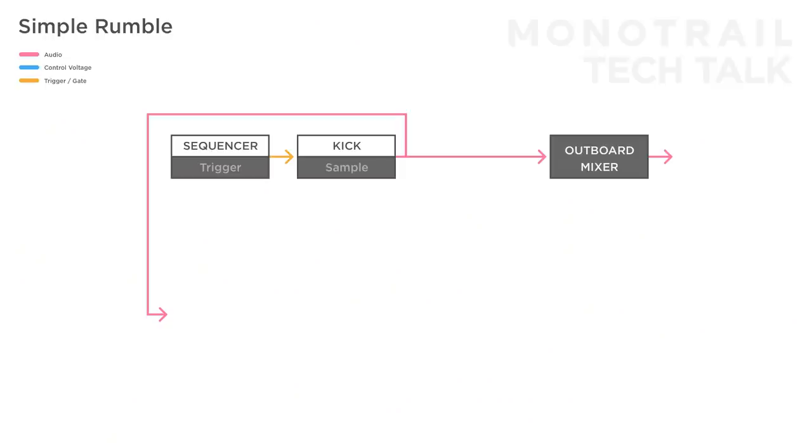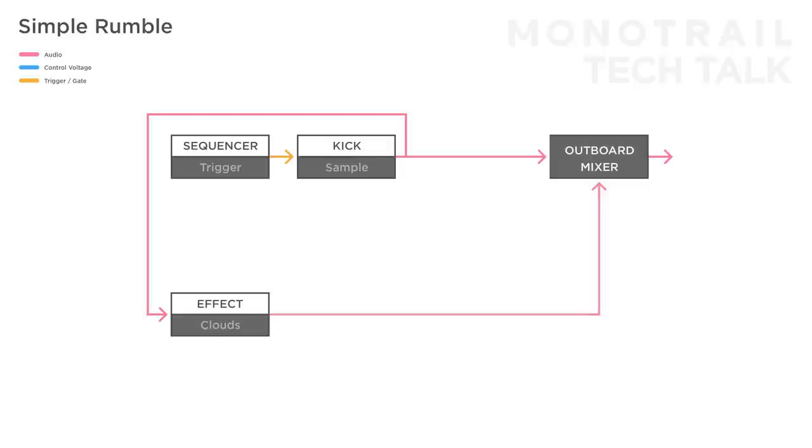An effect module in my setup that works well is the Mutable Instruments Clouds. You can use this single module to create a delay, reverb and some feedback all in a single module.